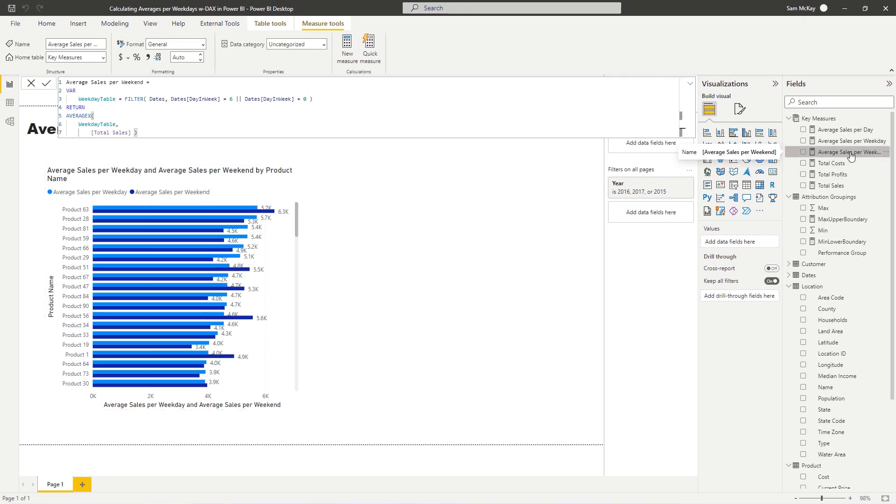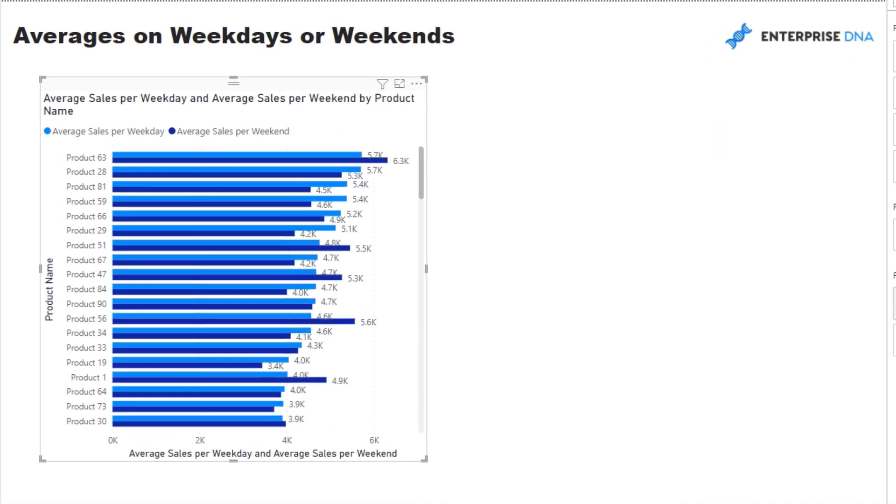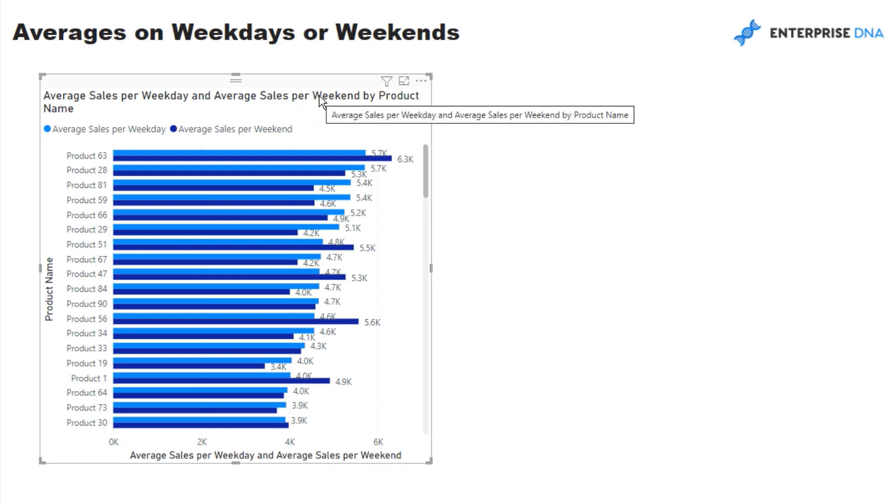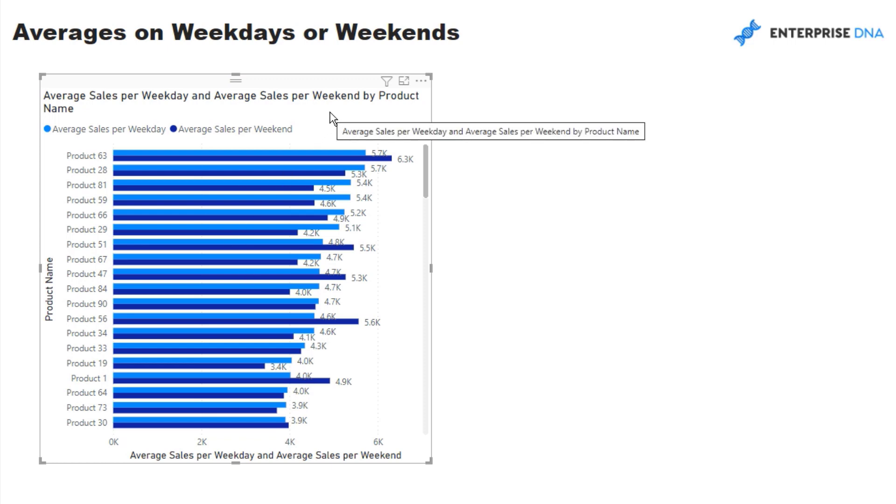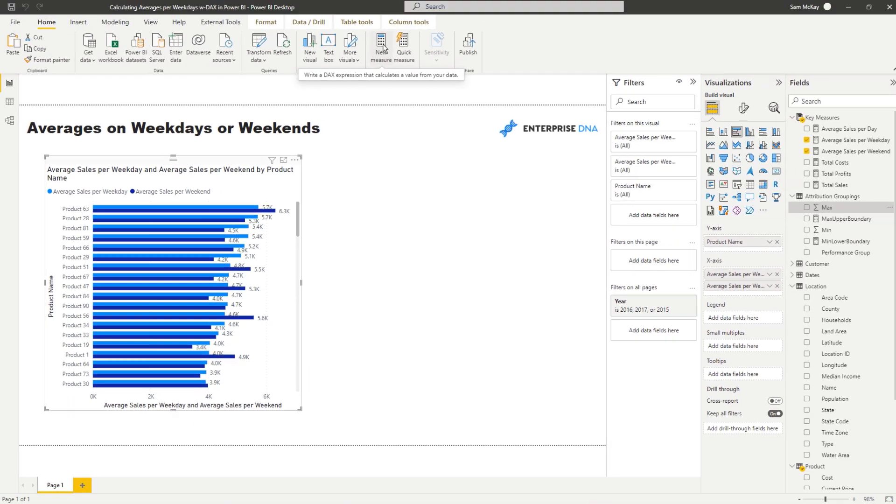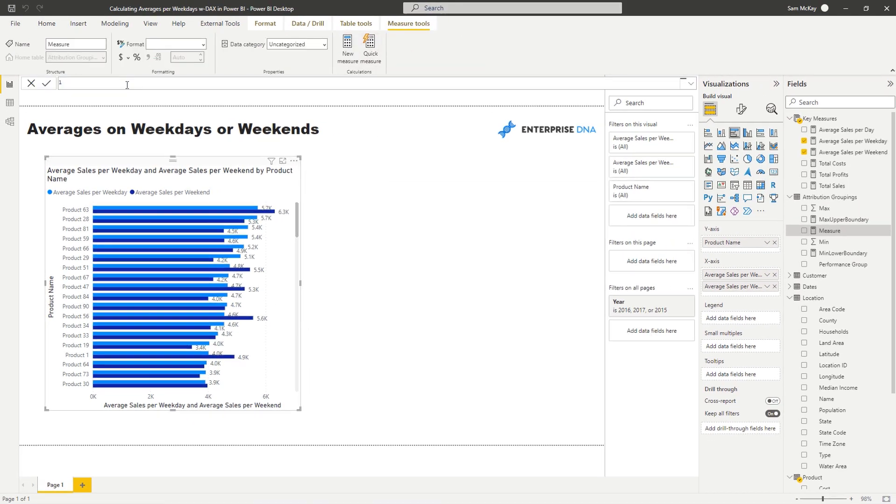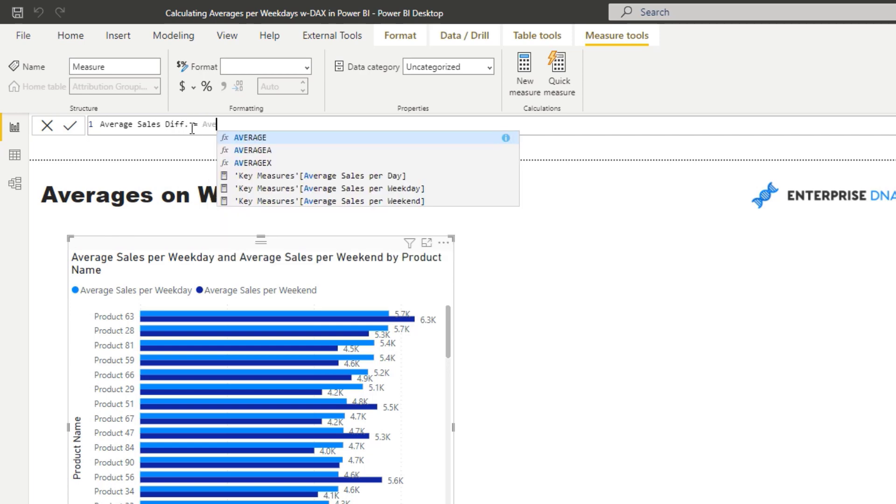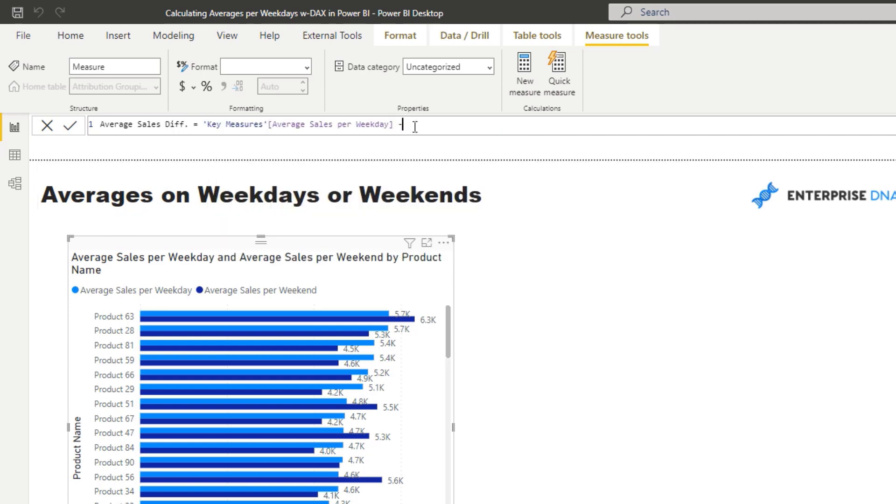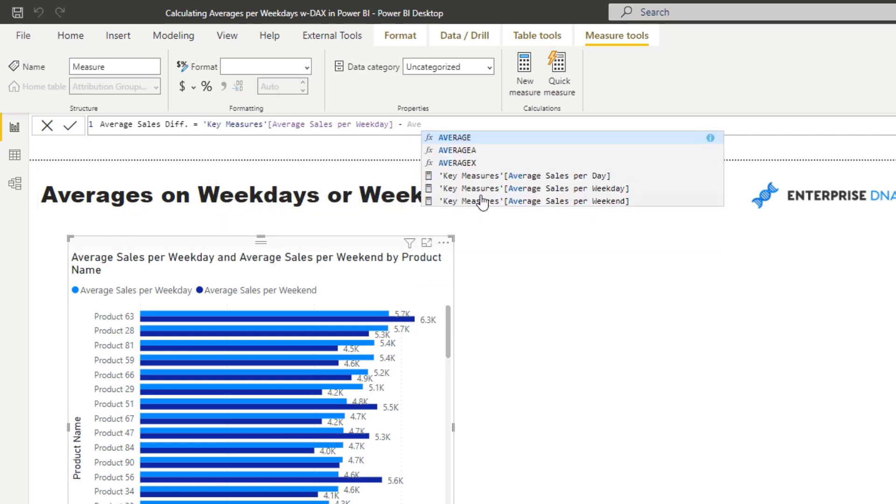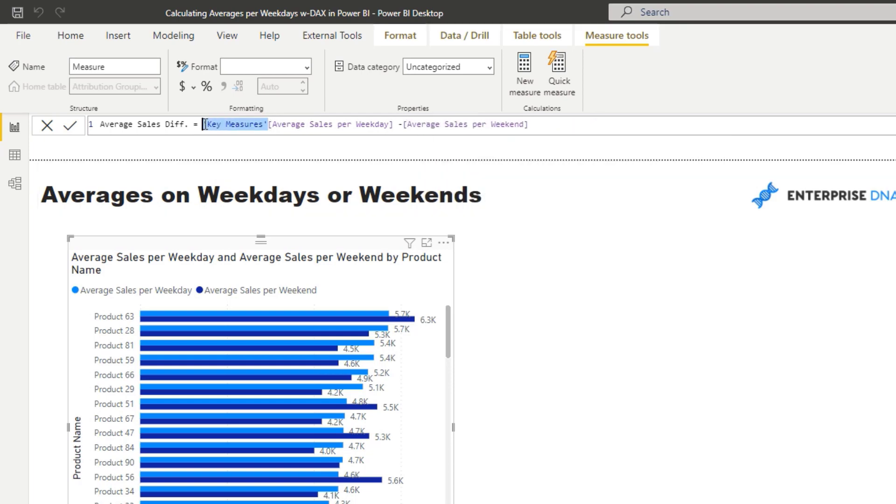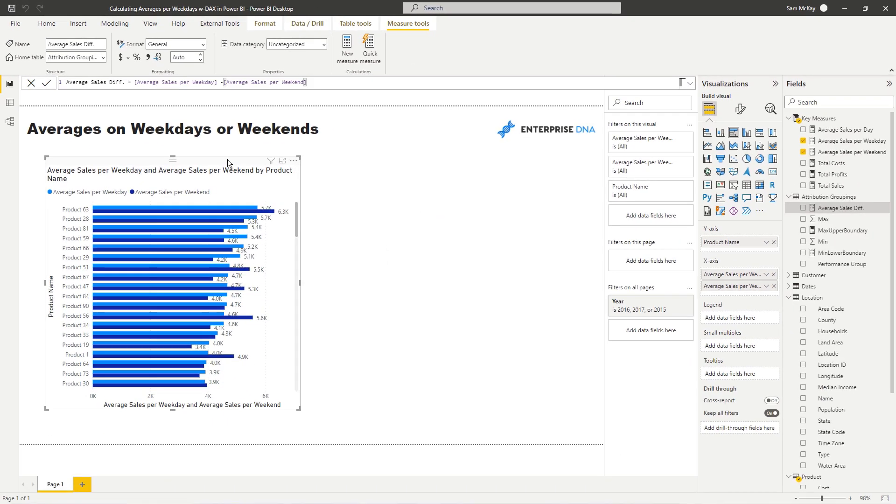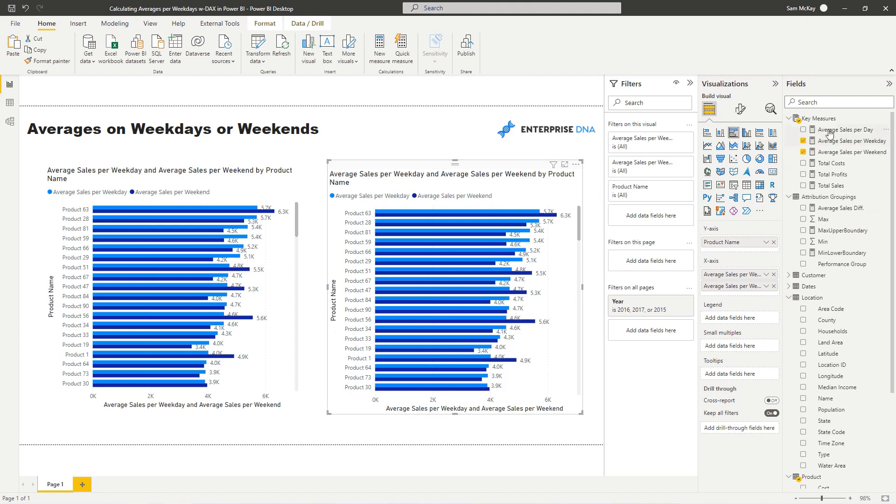And we can go, what we can do is we can even branch out even further because to me, this is relatively busy. It's probably not, we probably don't want every single iteration, or we don't want to see one versus the other. We might actually want to see the difference. So what we can do is branch out into another measure. And I'm going to go average sales, what I'm going to call this average sales difference. I'm going to go average sales weekday minus average sales weekend. And then now per product, we can actually see the difference between the two.